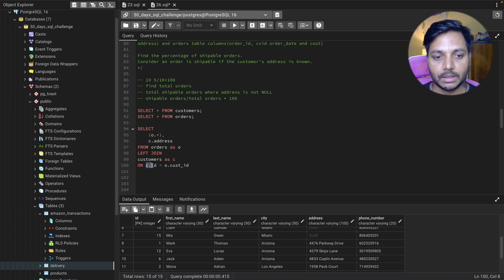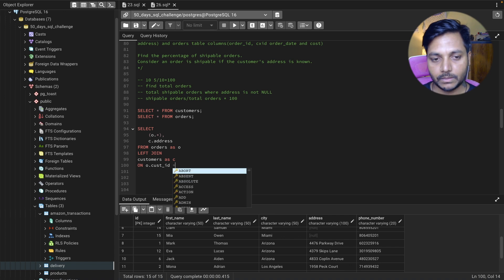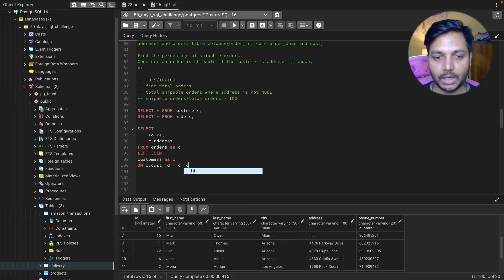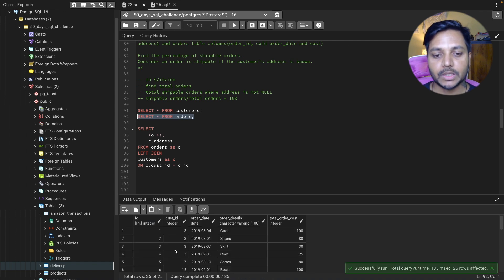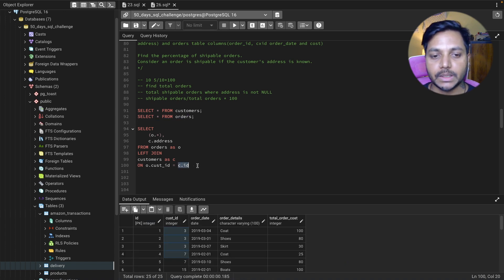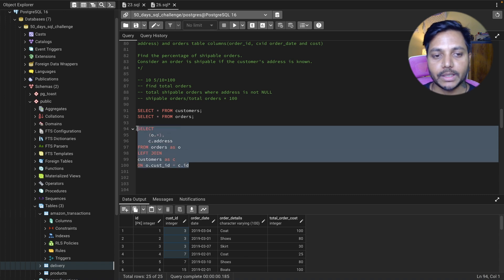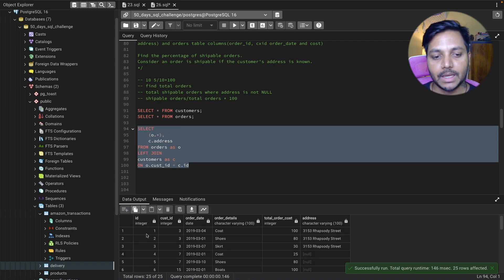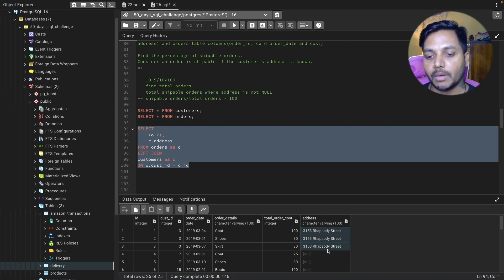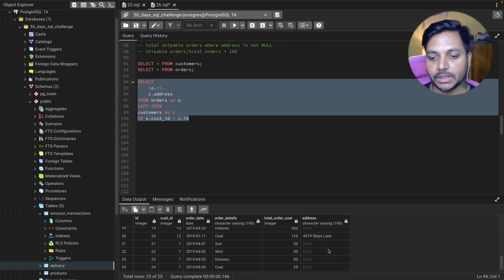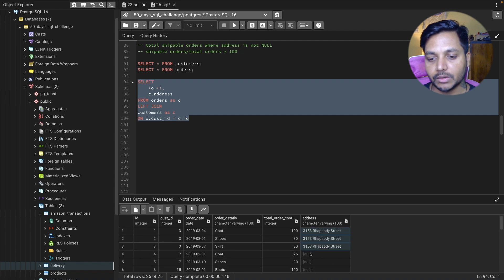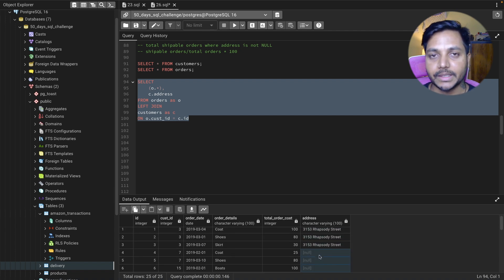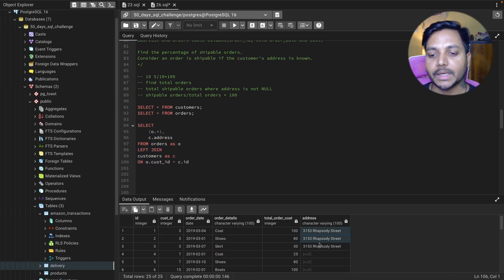Let me verify: in the customer table the column is called ID, and in the orders table it's called cast ID. Based on this I run the join query. You can see I'm getting everything from the orders table with the address column from the customers table. A lot of address values are null — for those customers we have no address — and that's exactly what we need to count.